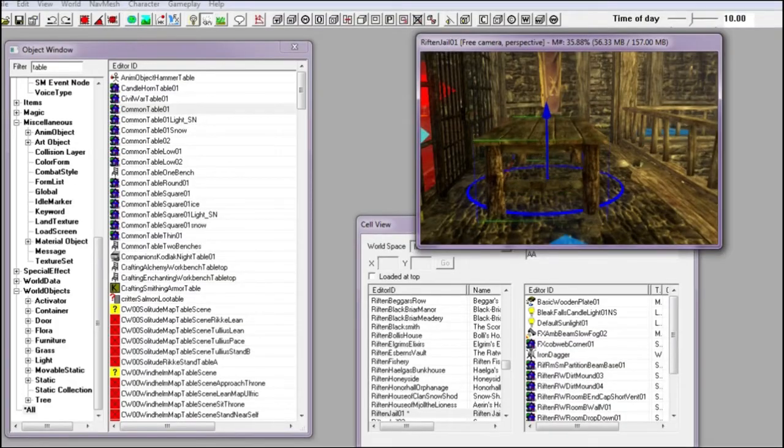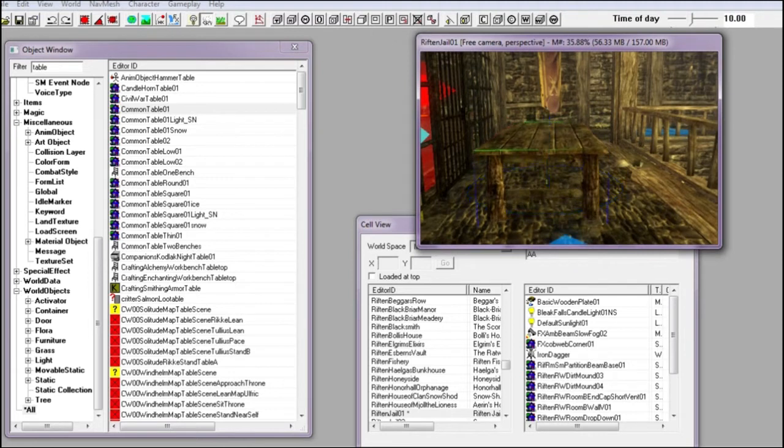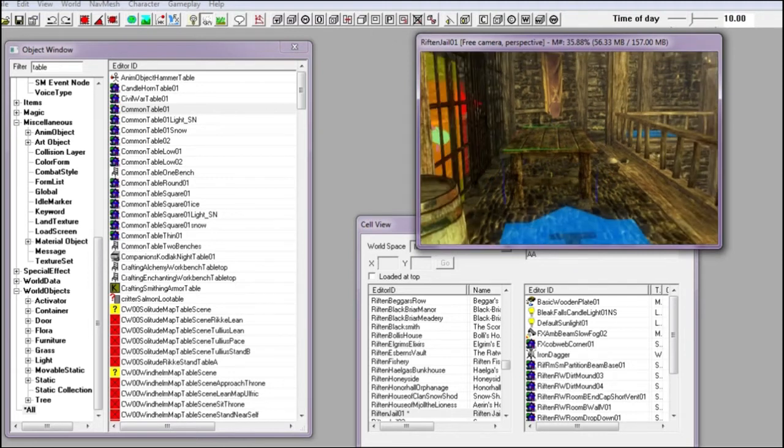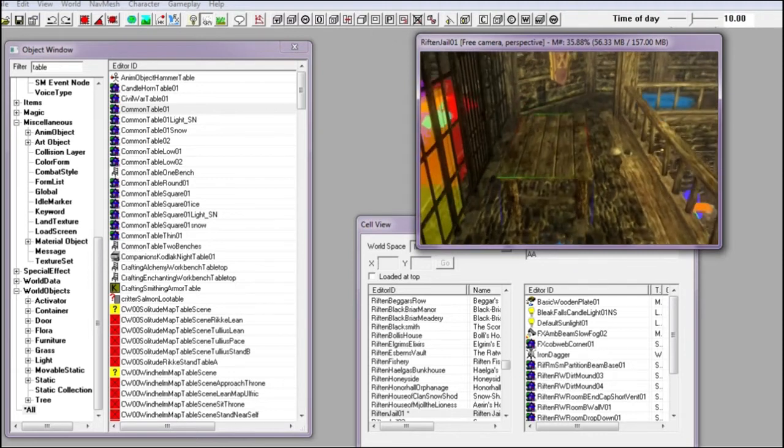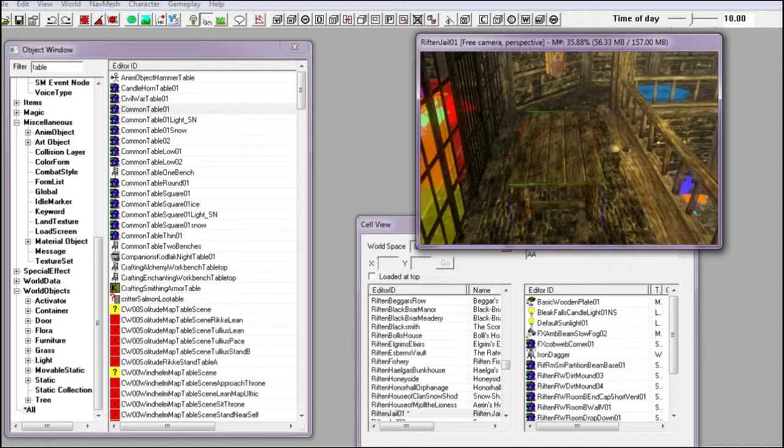So first I am going to put a table in this scene. I'm going to use a static common table, so it is unaffected by gravity.